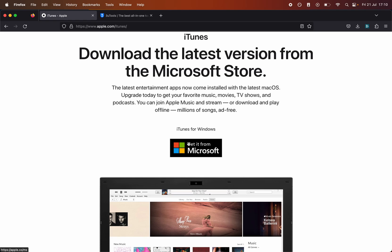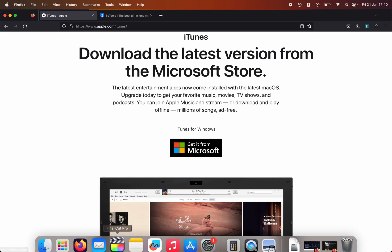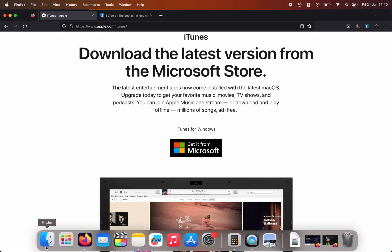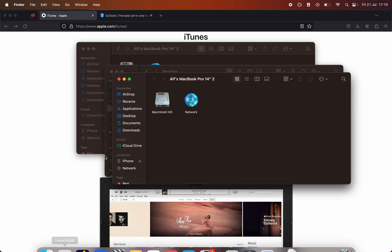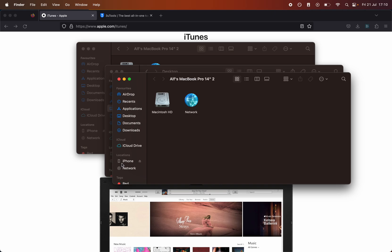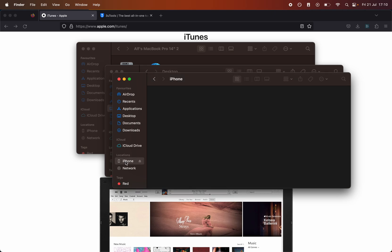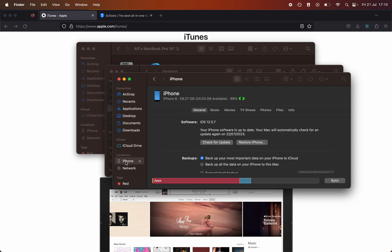Then you're going to open up either iTunes on Windows or Finder on Mac and plug in your iPhone to the computer. It should show up like this. If it's asking you to trust the connection or your iPhone's not showing,